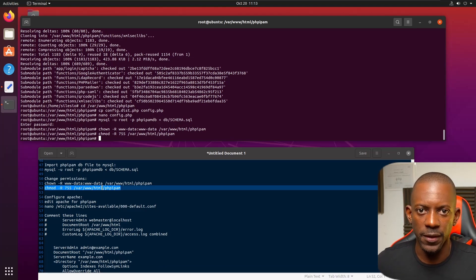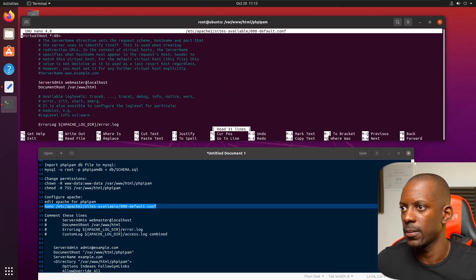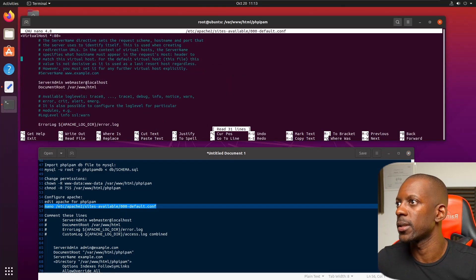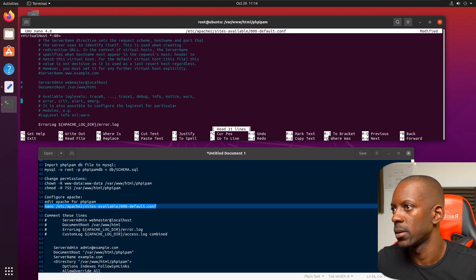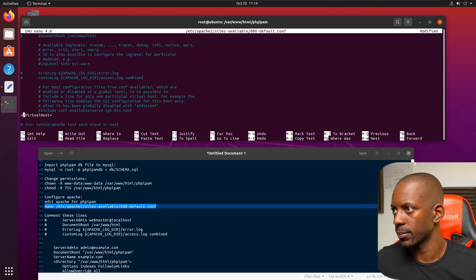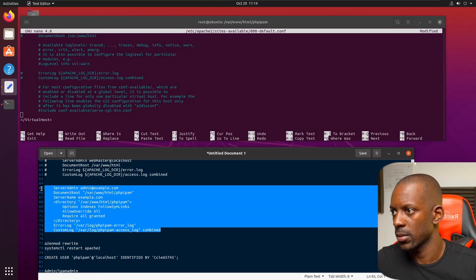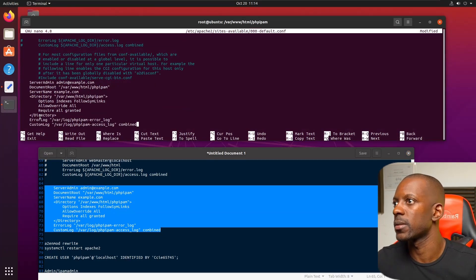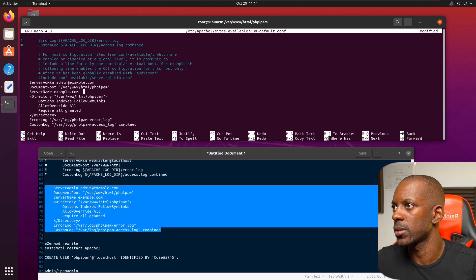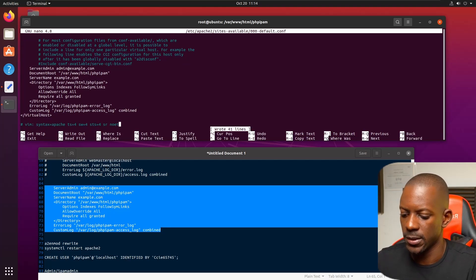The next step is to configure Apache, so we go to the Apache sites-available folder. Here we comment out some of the existing options like server admin and document root, then paste in the new configuration values including server name and directory settings. Once it looks correct, we save and exit.